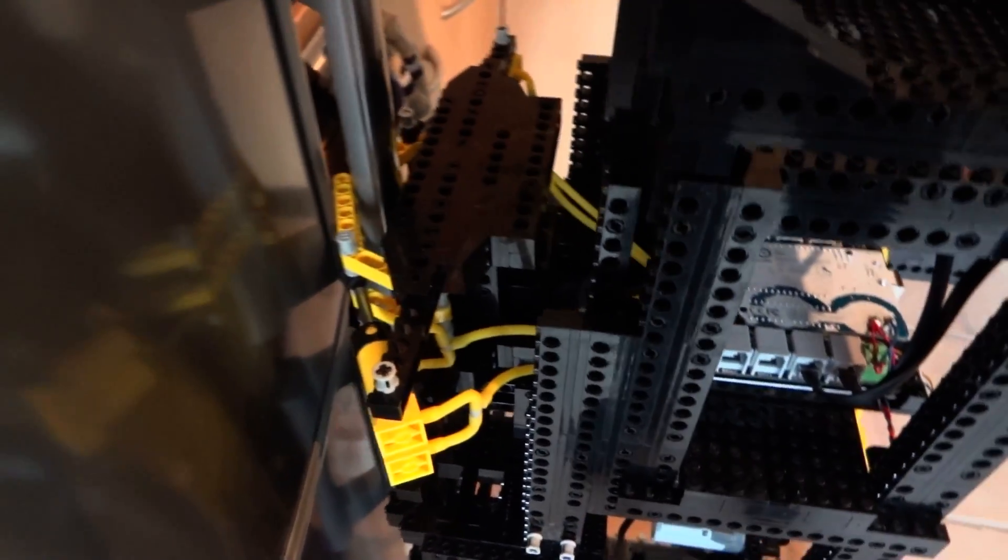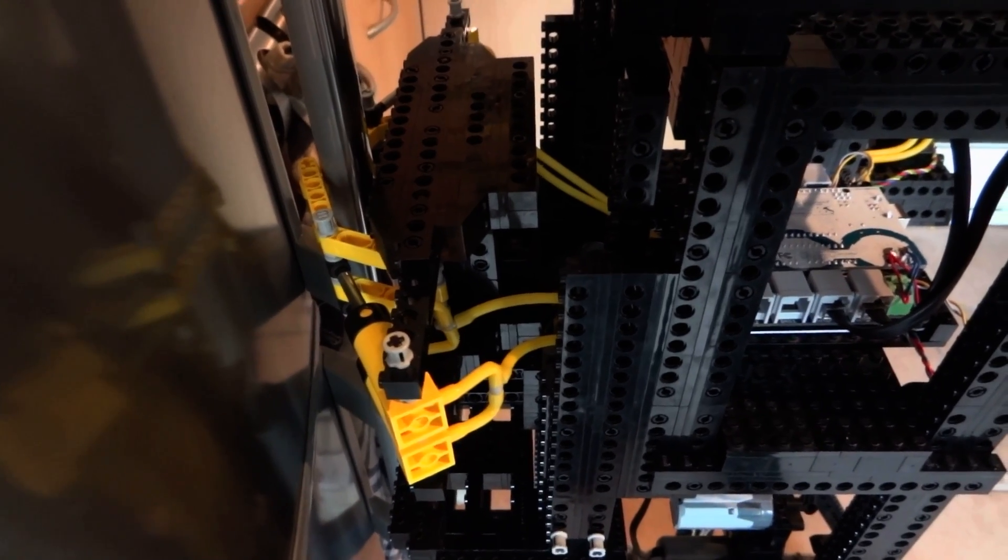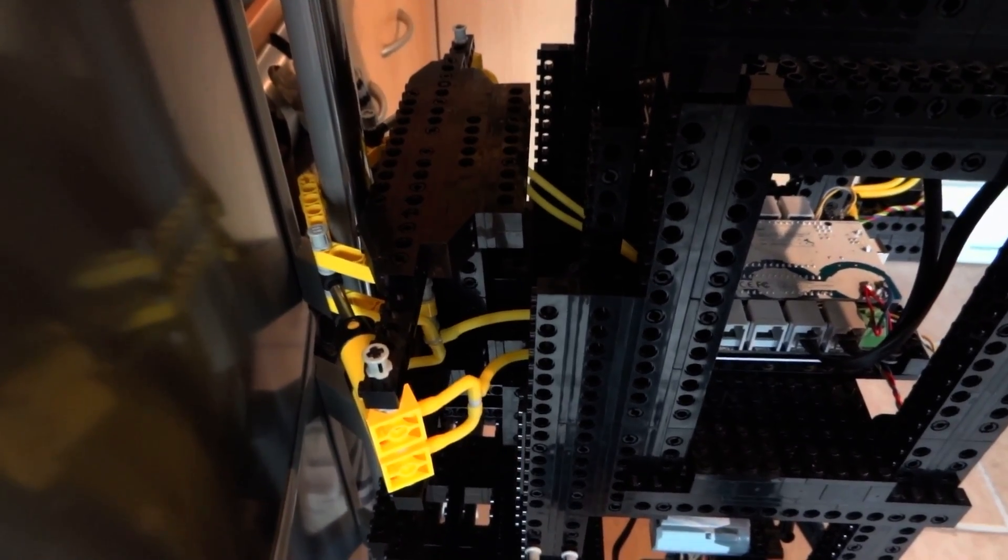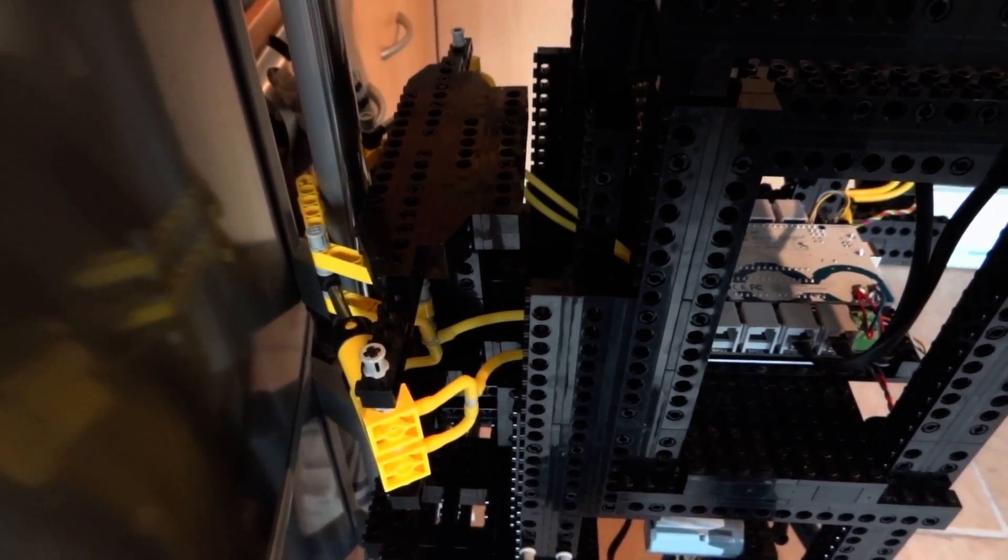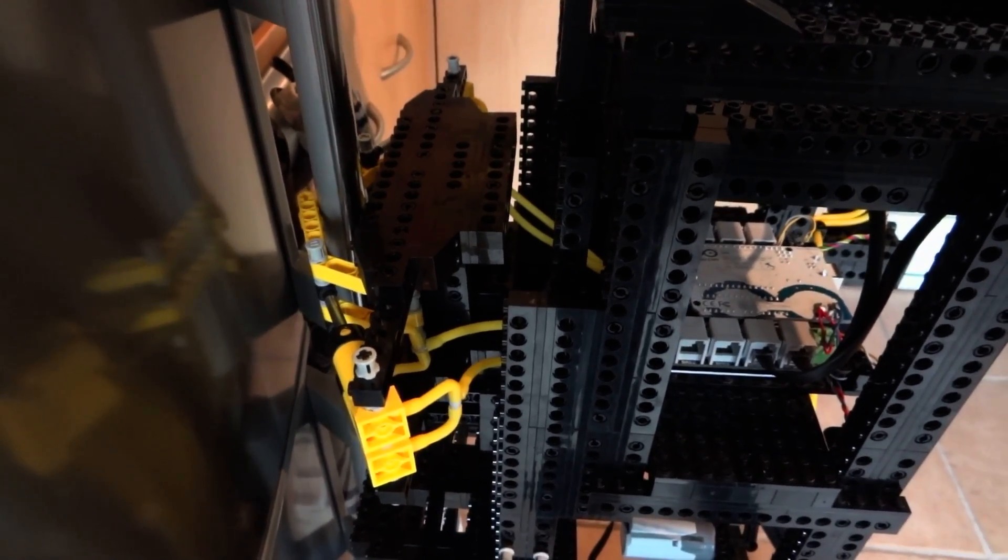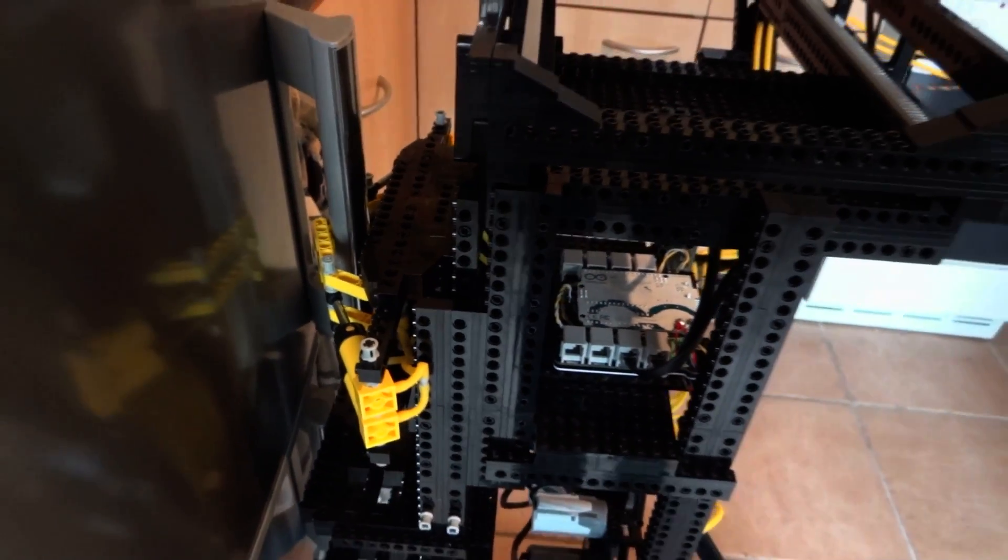Now you'll see the whole unit retracting, builds up some pressure. There it goes.